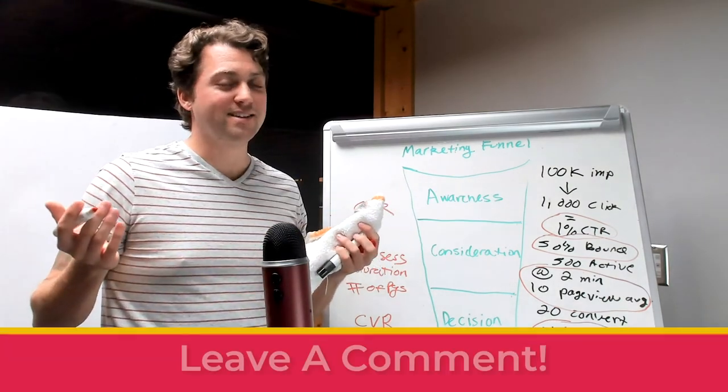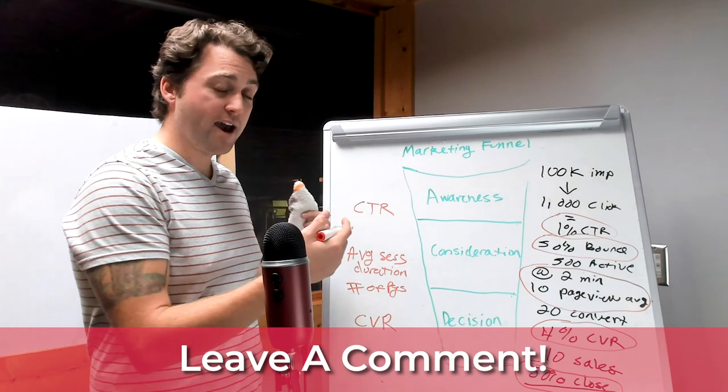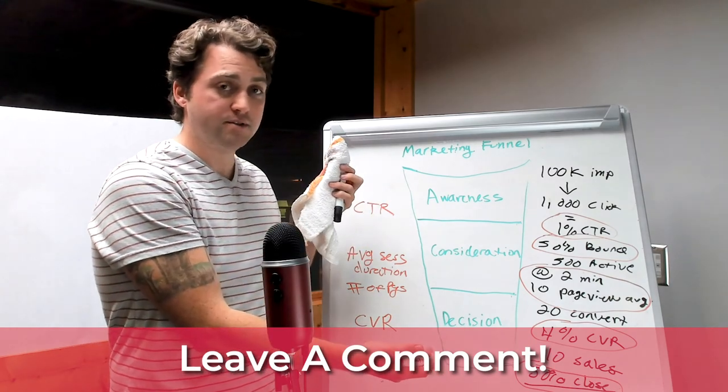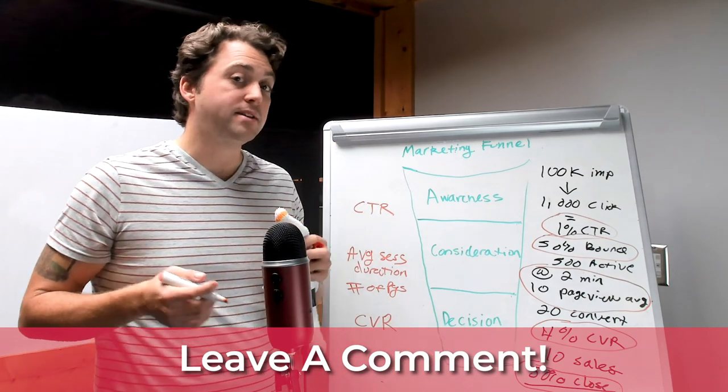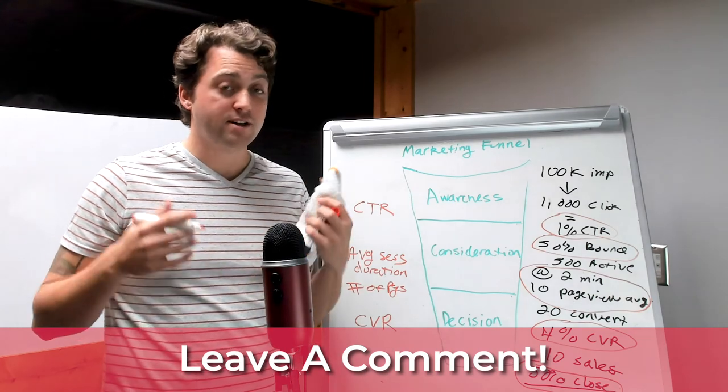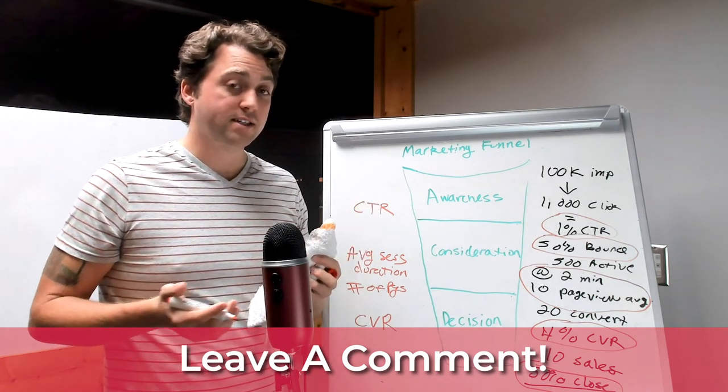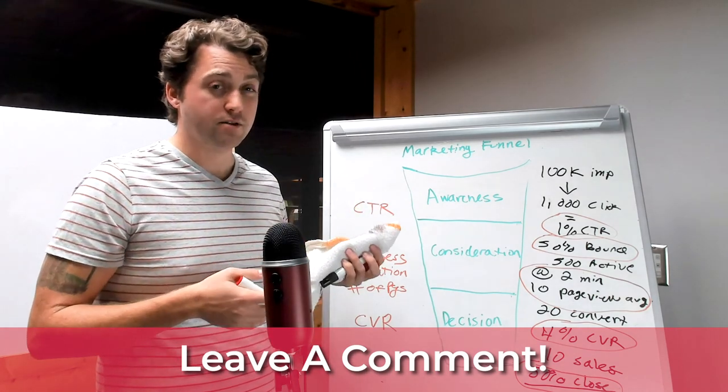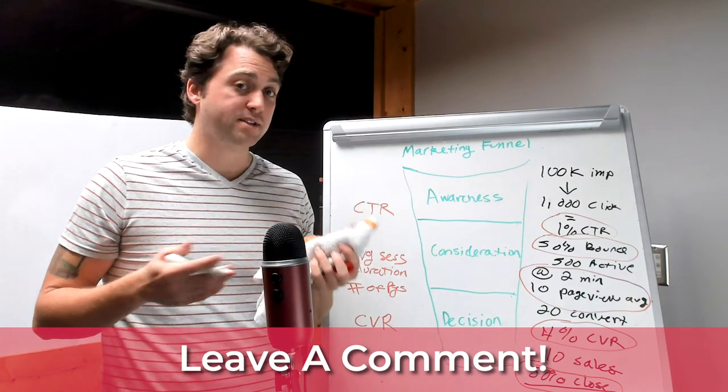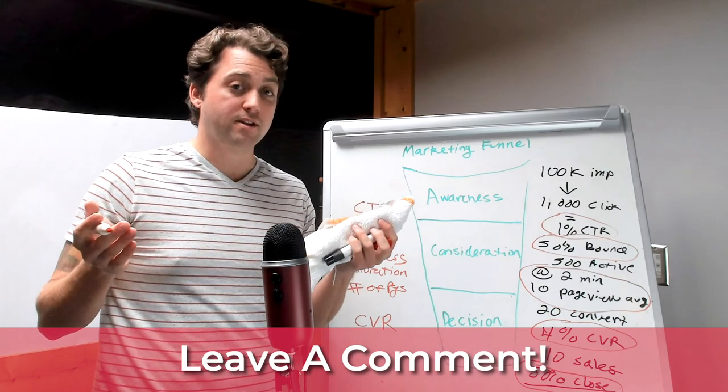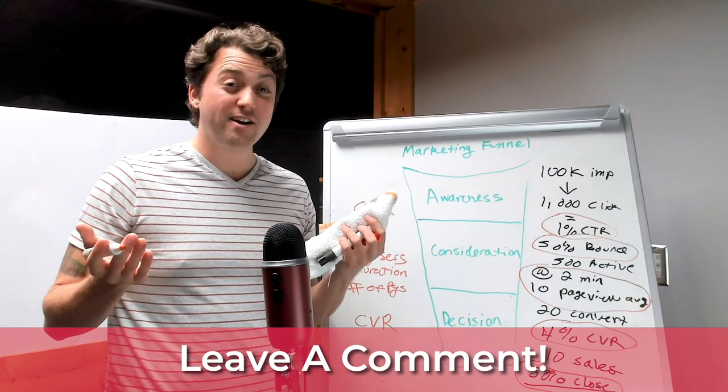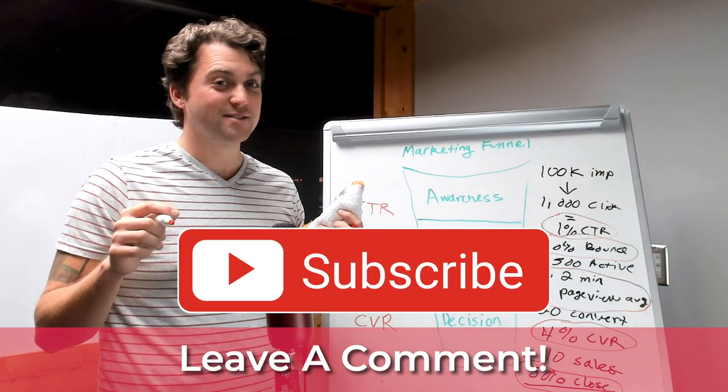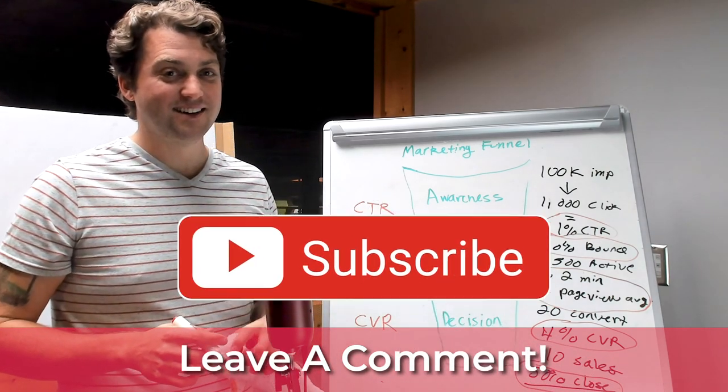And that's a wrap on today's data download. If you like this format of me walking through examples using the whiteboard, let me know in the comments down below. If you have additional questions, or if you'd like to see additional walkthroughs like this one or more specific topics, also let me know in the comments. If you really like this video, smash that like button, and as always, subscribe to get datafied.